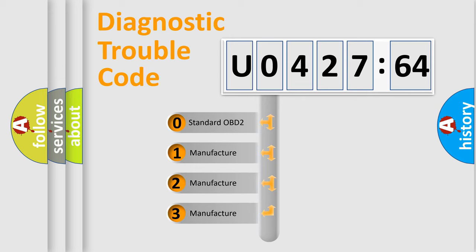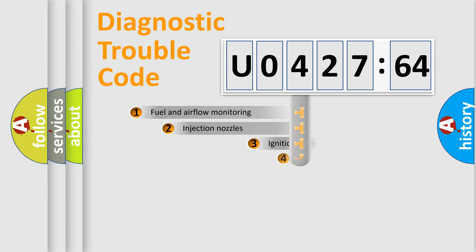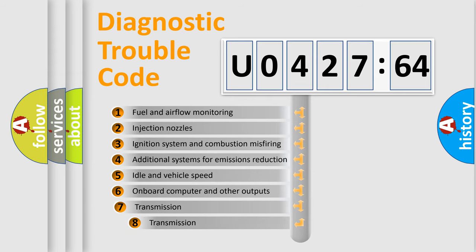If the second character is expressed as zero, it is a standardized error. In the case of numbers 1, 2, or 3, it is a manufacturer-specific expression of the car-specific error.